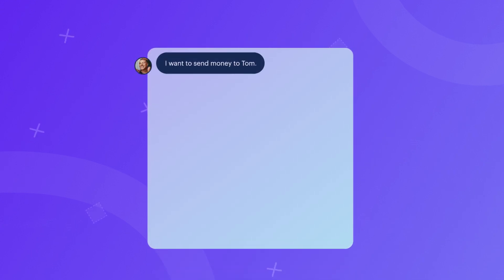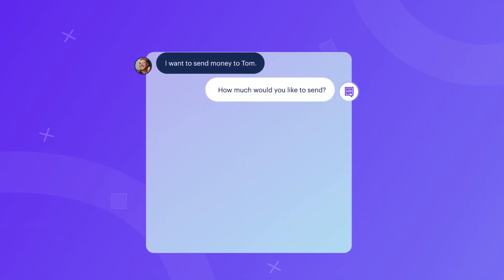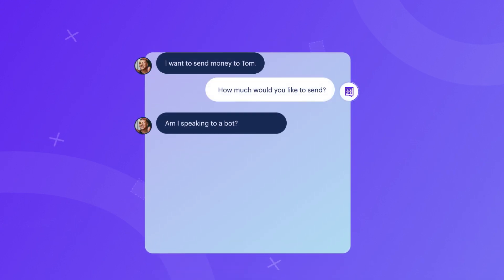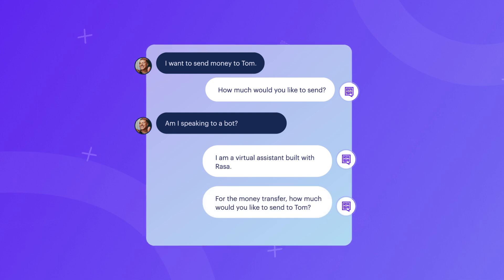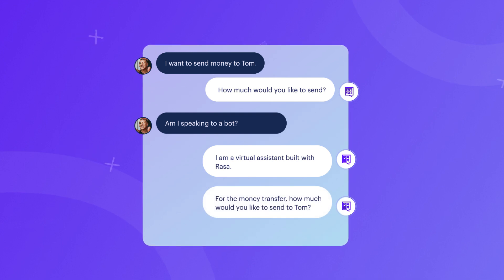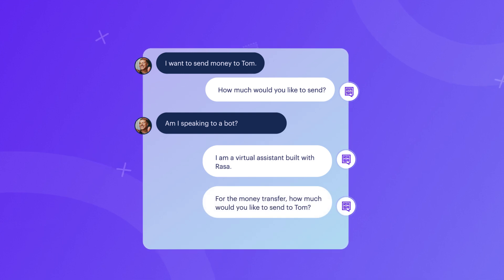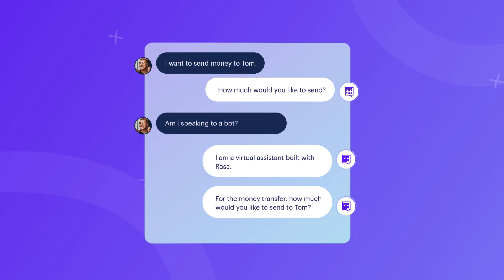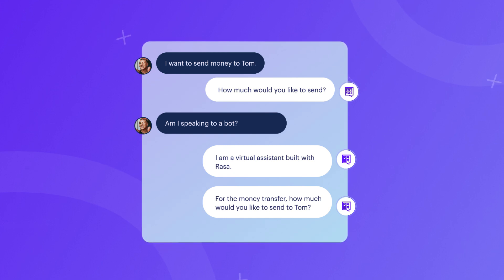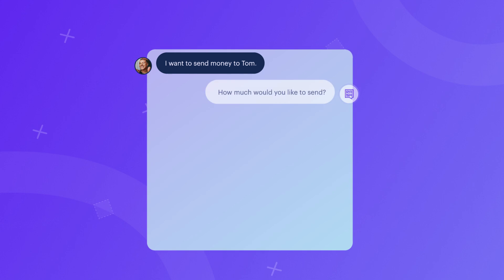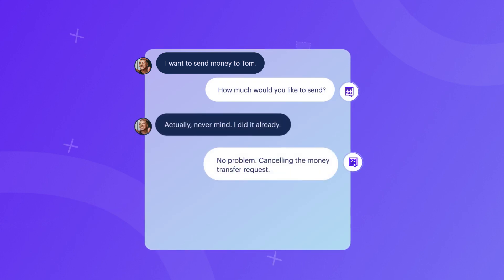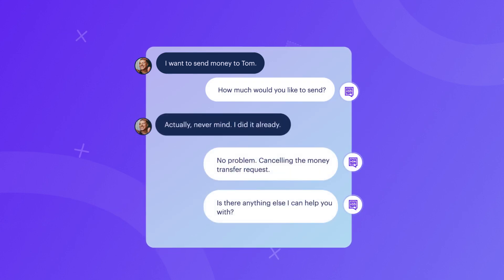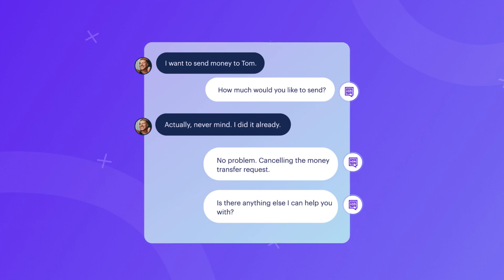Chit-chat occurs when the user engages in conversation with the assistant that doesn't affect the actual flow. A typical example is when the user asks the assistant if they are a bot. Completion occurs when the user concludes the flow by either achieving their initial goal or abandoning the conversation.